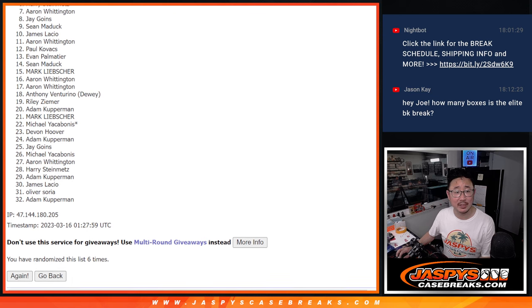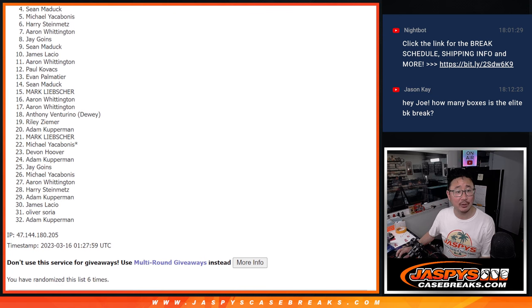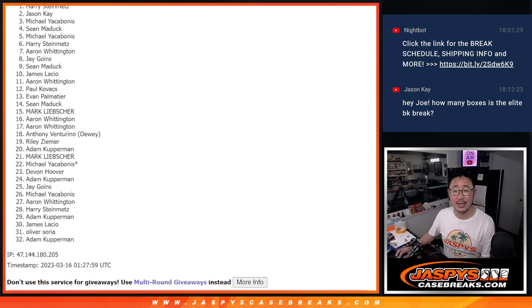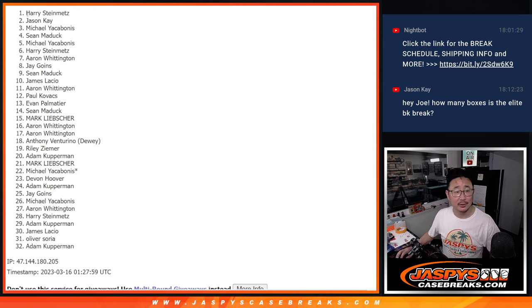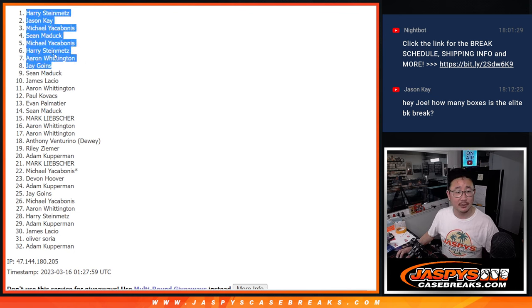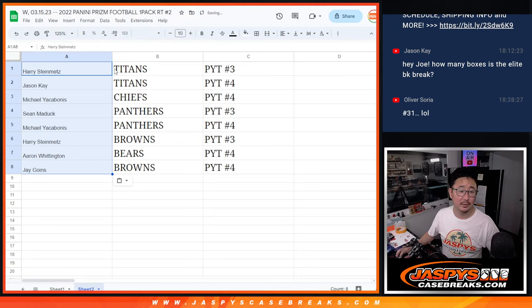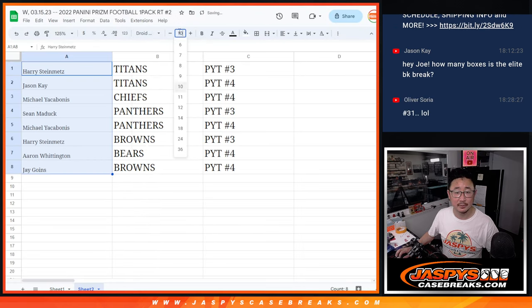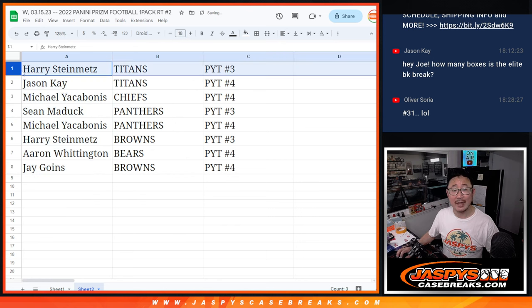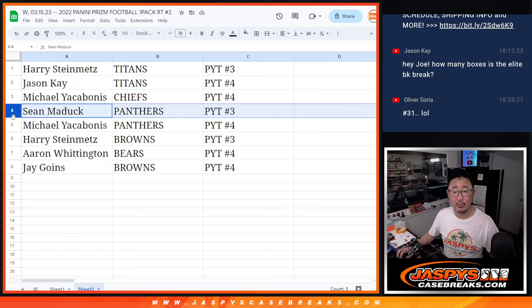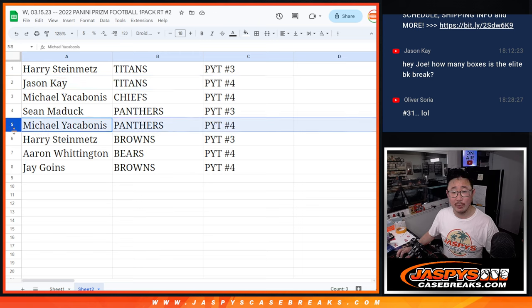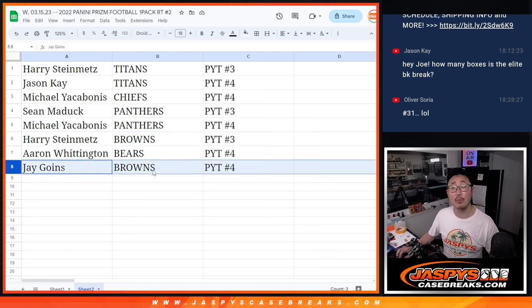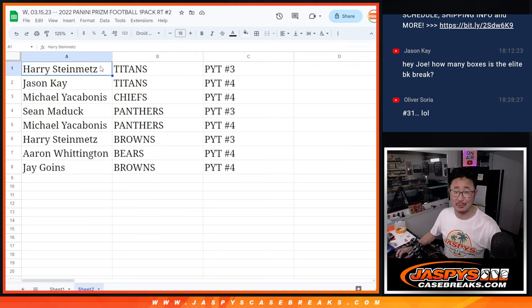Jay has a team, so it is Aaron, Harry, Michael, Sean, Michael, and Jason, and Harry. Congrats to you guys, top eight. All right, Harry you got the Titans in three. Jason you got the Titans in four. Michael with the Chiefs in four. Sean with the Panthers in three. Michael with the Panthers in four. Harry with the Browns in three. Aaron with the Bears in four. Jay with the Browns in four. There you go. I'll see you in those videos next. JaspysCaseBreaks.com, bye-bye.